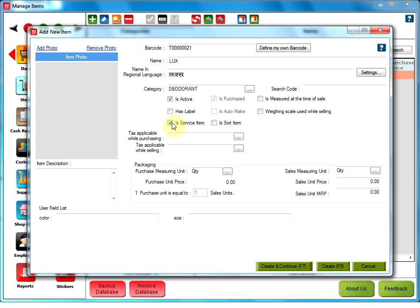This settings would be useful in many cases like parlors, saloons, etc., where any service like a haircut, massage or facial can be entered as an item.